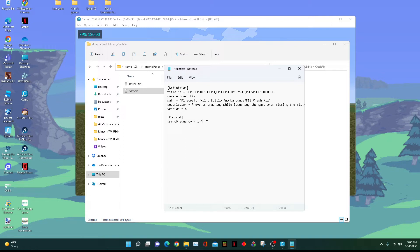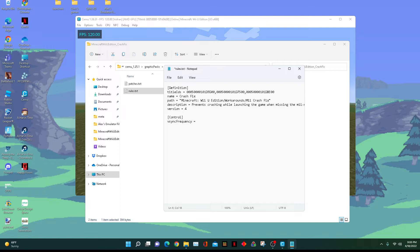You can also set it to 165, 934, or any value, and it will cap the game to that framerate.